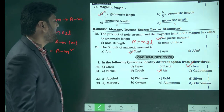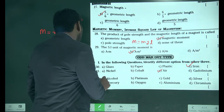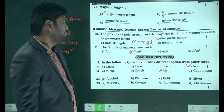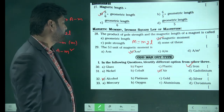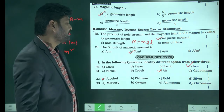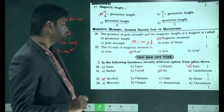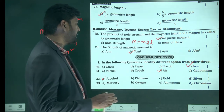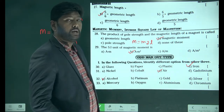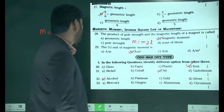Next: alcohol, platinum, gold, and silver. Alcohol is the odd one out here because platinum, gold, and silver are all solid-state substances, while alcohol is a liquid, so alcohol is the answer.